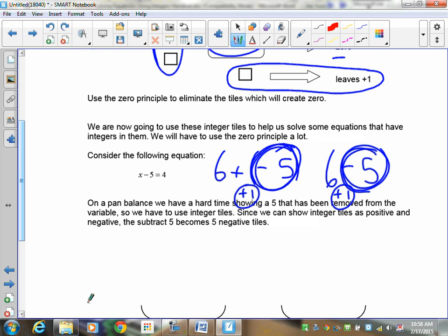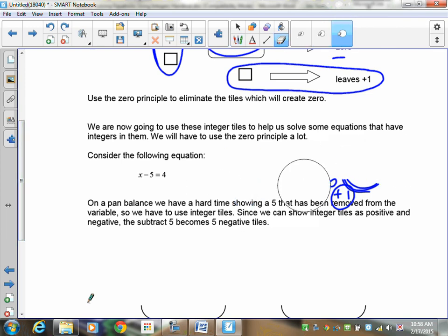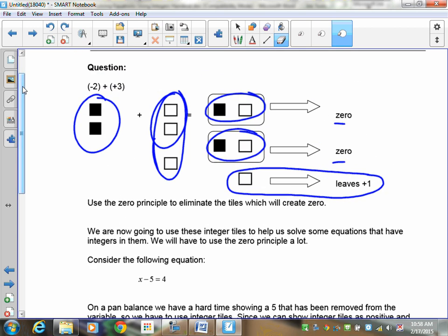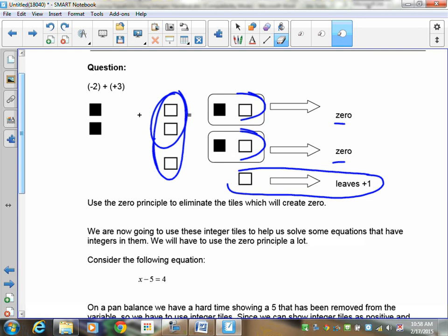This proves that subtract 5 and negative 5 are the same thing. So going back to our equation, you'll notice there was a negative 2 — that negative 2 is a subtract 2. When I put the negative 2 here and it moves over, it still becomes a negative 2 or a subtract 2. A negative 2 and a positive 1 still make zero. When drawing tiles, if you ever see a subtract 2, you're going to put down a negative tile — negative 2 tiles.